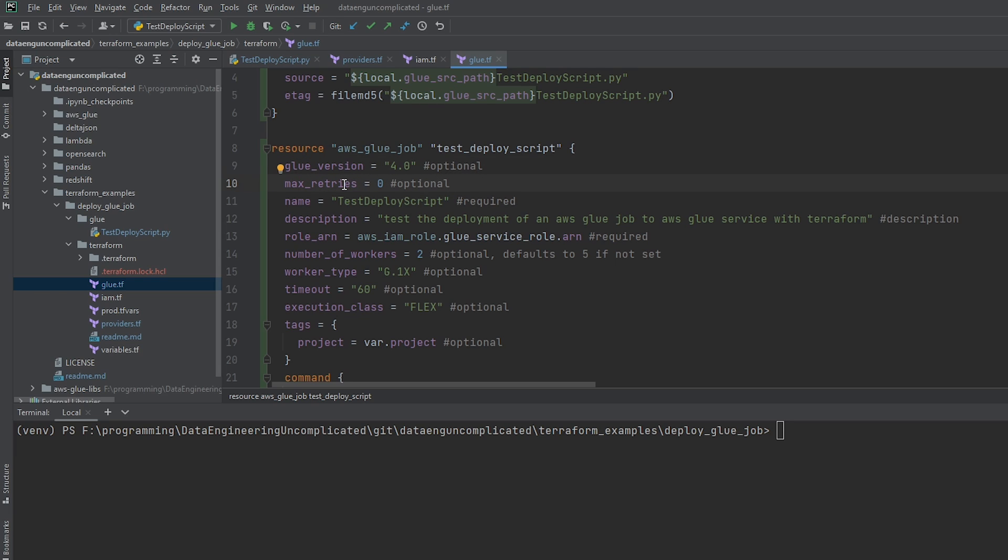so max retries. This is also an optional parameter. I think the default, correct me if I'm wrong, it might be 3. But if you wanted to not retry every time, that might cost you a little bit of money. If you know there's an error in it, you can set it to 0. If it just runs and fails, it's not going to try to rerun again. And the first required parameter is going to be the name of the script. So this is what we're going to see in the AWS service. I've just called it test deploy script. And later, at the end of this video, we'll go to the console and make sure we can see this file here.